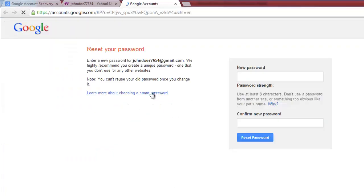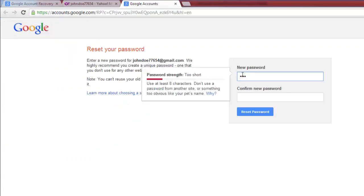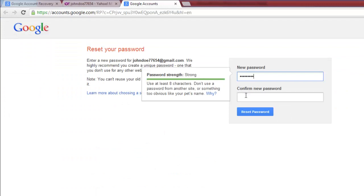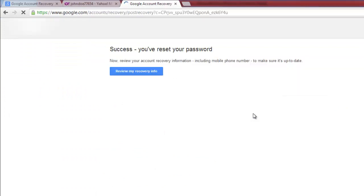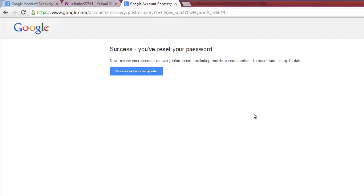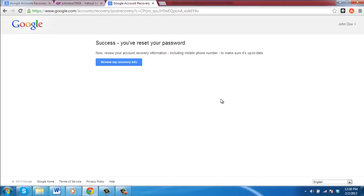This will take you to a page where you can enter a new password. Do this. This is how to reset a Google Gmail password, and you will be told that the process has been successful on the following page.